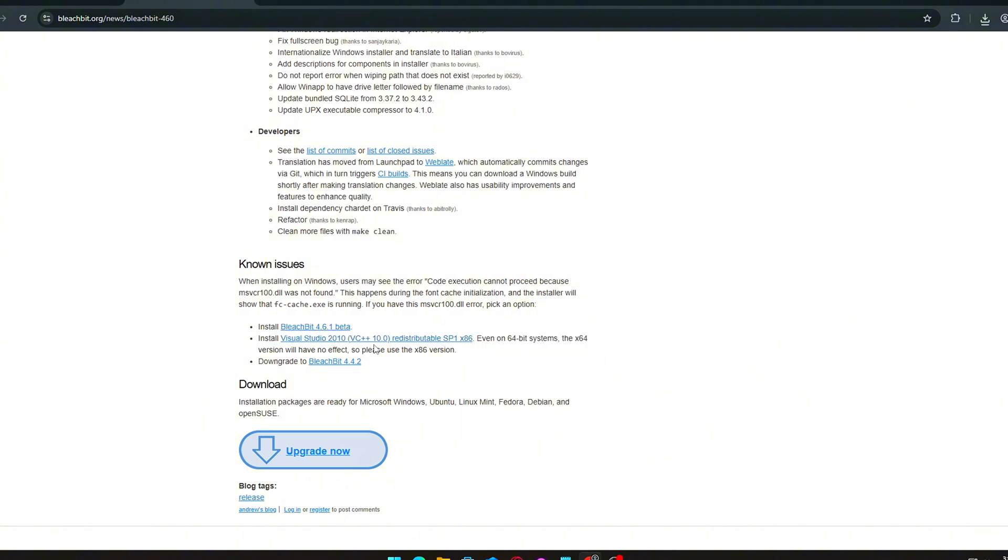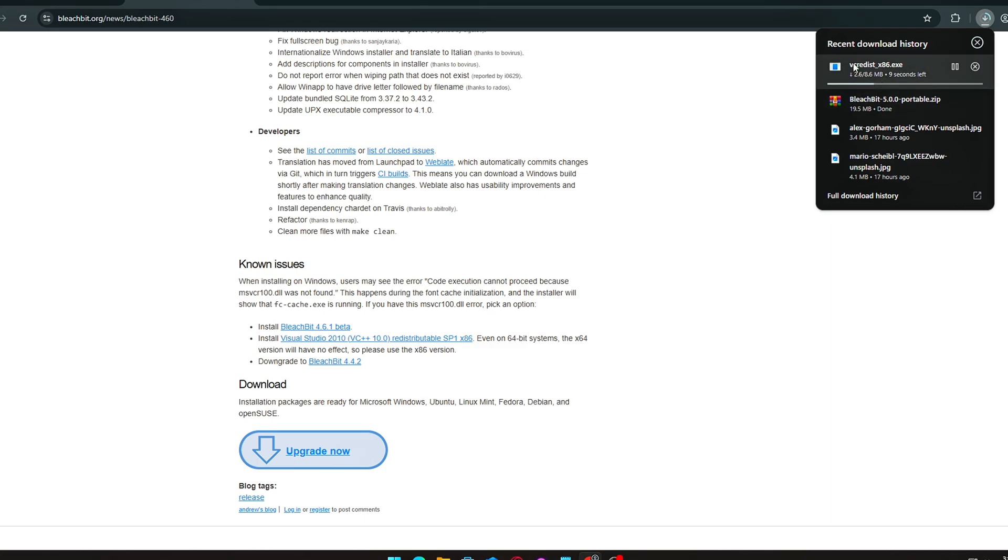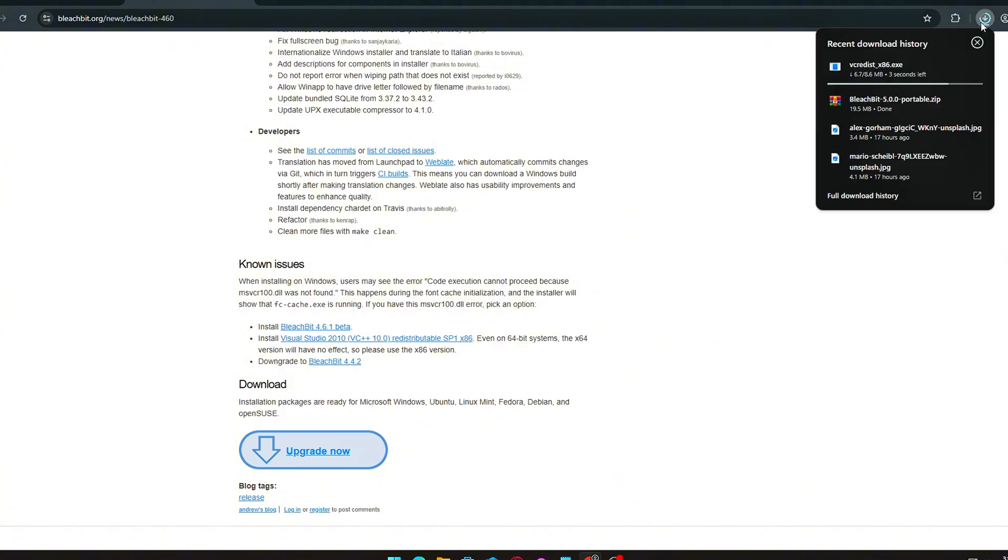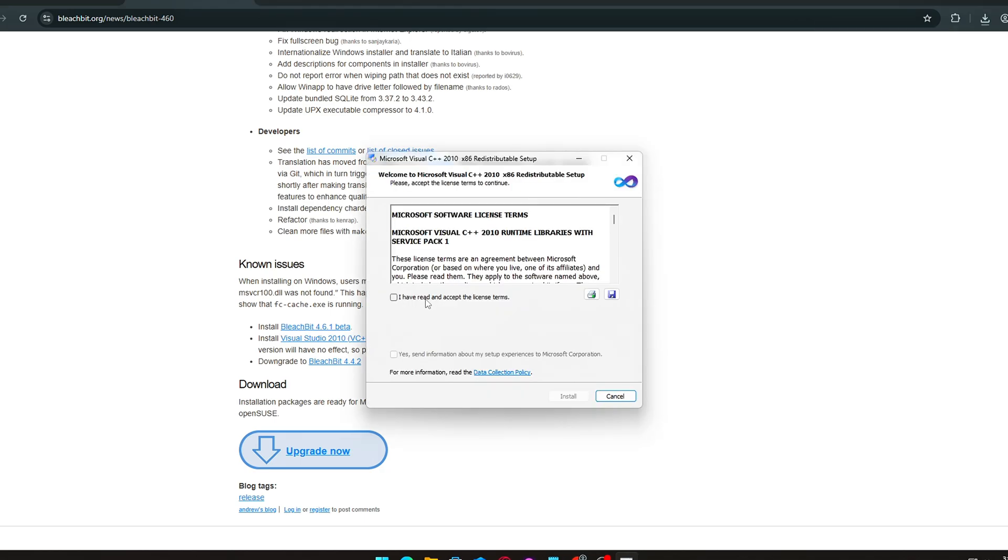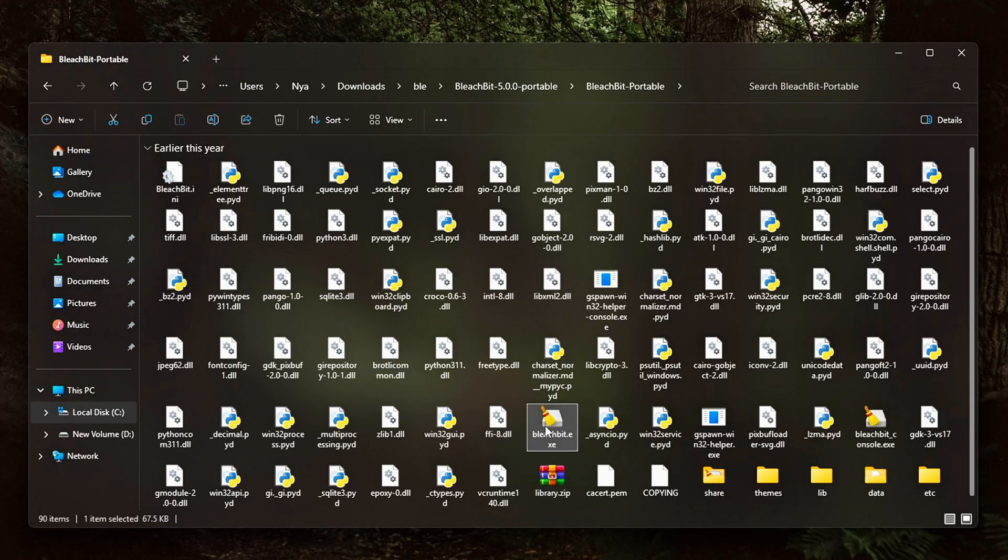which is required to run the program. To fix it, download the Visual C++ 2010 redistributable, both x86 and x64 systems if you're on a 64-bit system, from Microsoft's official site. Install the redistributable packages. After installation, restart BleachBit, and it should open normally.